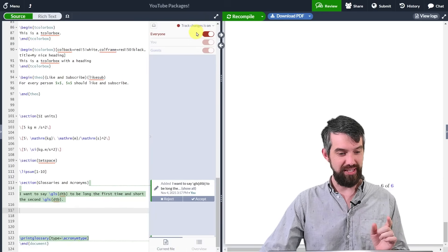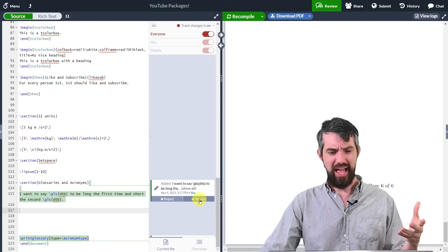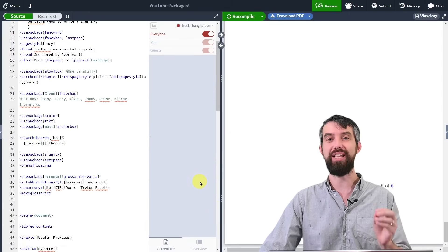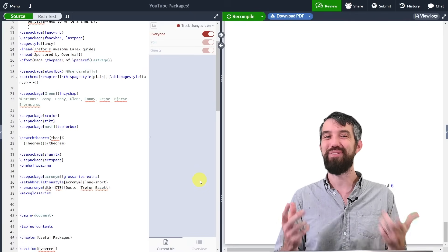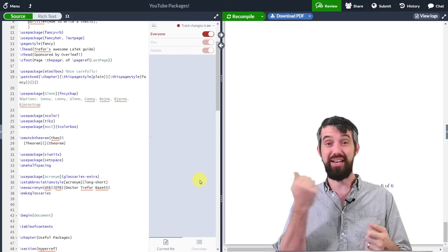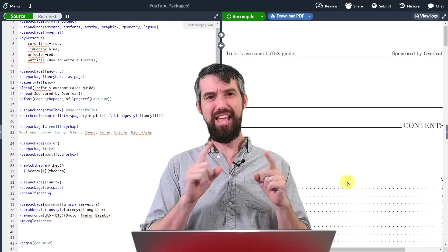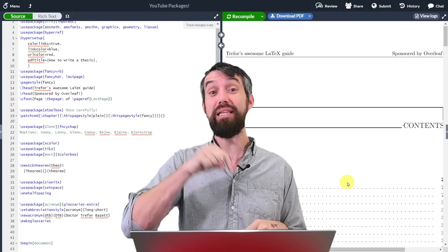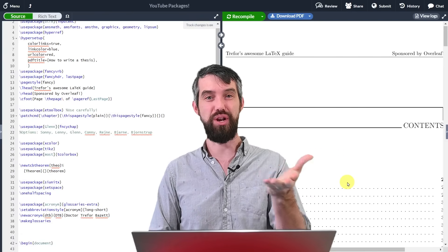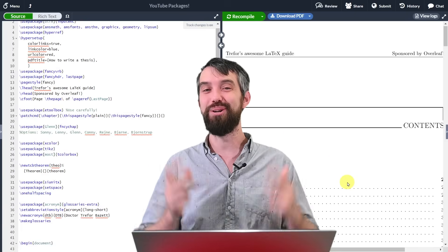With track changes on, you can now see the new changes I just made and decide whether to accept or reject them. I can go through all the spots where I've made changes and accept all of them. Track changes is a really nice Overleaf feature that levels up your ability to make edits — if something goes wrong, you can figure out exactly where. That brings me to the end of this video on packages in LaTeX. If you have any of your own favorite packages, leave them in the comments. There's many more videos coming in the LaTeX series — give the video a like and we'll do some more math in the next video.